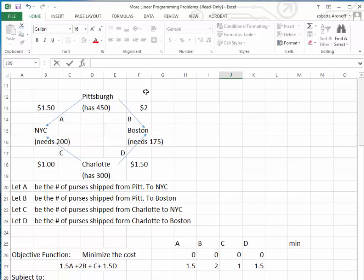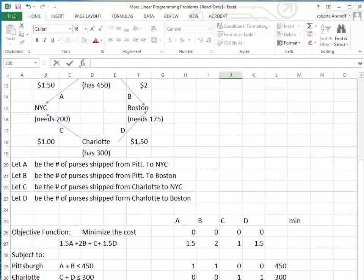Because we want to minimize cost, the objective function is: minimize 1.5A + 2B + 1C + 1.5D, where the first two terms represent Pittsburgh shipments and the last two represent Charlotte shipments. That's the cost function.